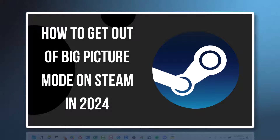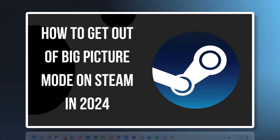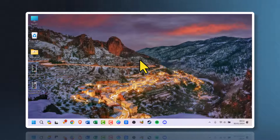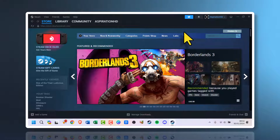Let me show you how to get out of big picture mode on Steam in 2024. First thing you need to do is open Steam. I have it in my taskbar, you may have it in the shortcut. Try and locate it and open it, then wait till it loads.